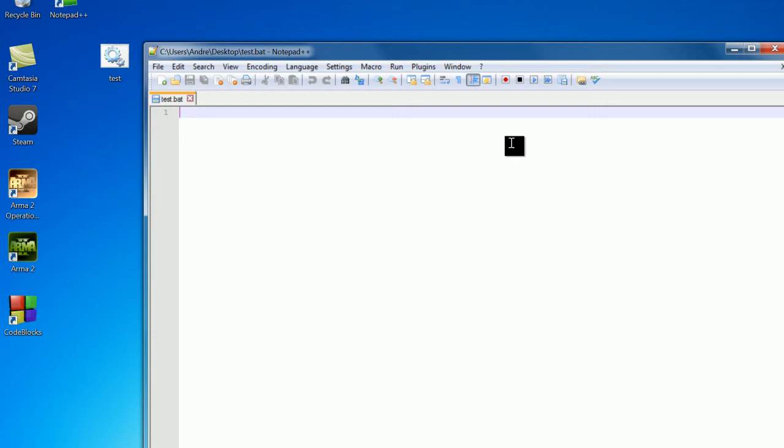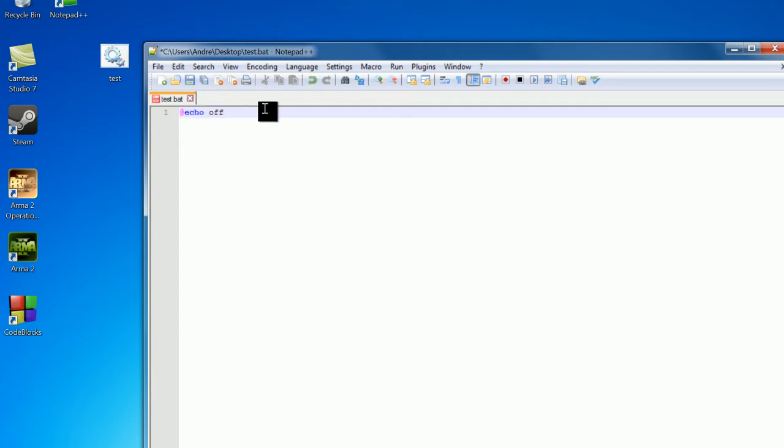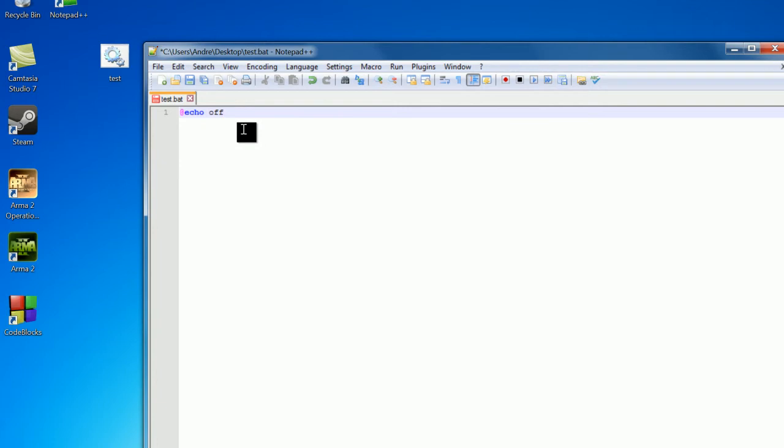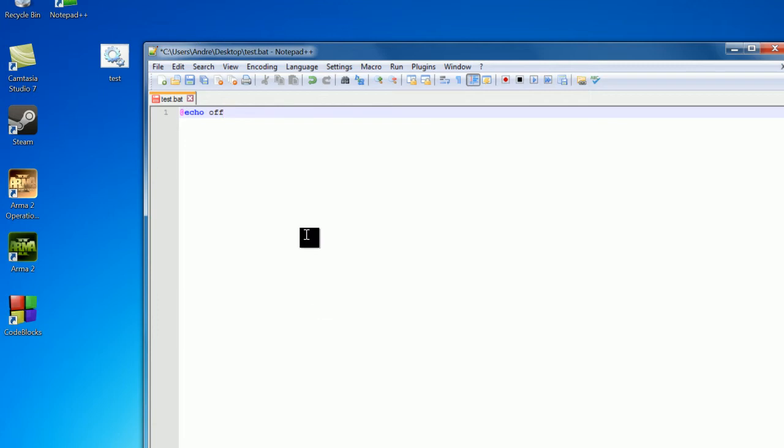So now we can start writing code. The first thing you're going to write is @echo off. Now what this does is pretty much just clean up of your program. A lot of the backstage stuff that's going on is not going to be shown to your user. A lot of times you're going to want this off instead of on, just for readability and stuff. Anyways, I'm just going to explain some of the syntax of Windows batch files.